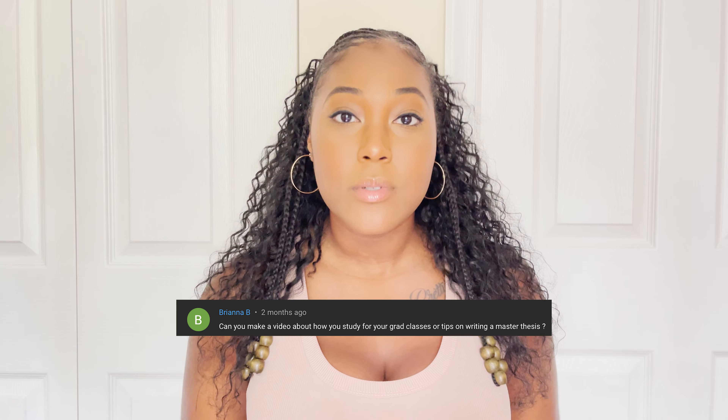A while back, Brianna — sorry if I'm saying your name wrong — asked me if I could do a video on how to write a thesis, and I promised I would. Now that I've finished mine, I can finally give some input, insight, and tips. So today I'm just going to be giving some tips on how to write a master's thesis.